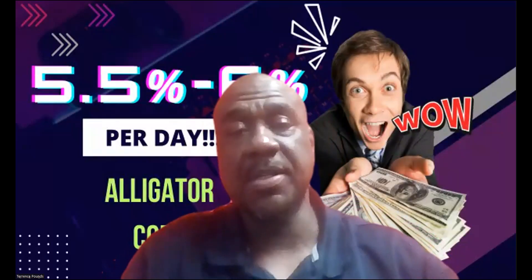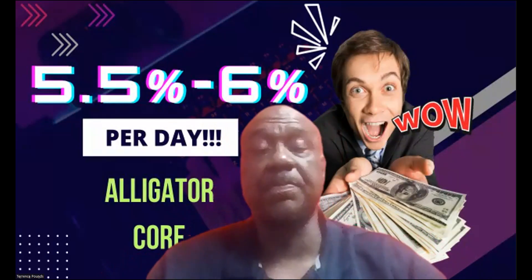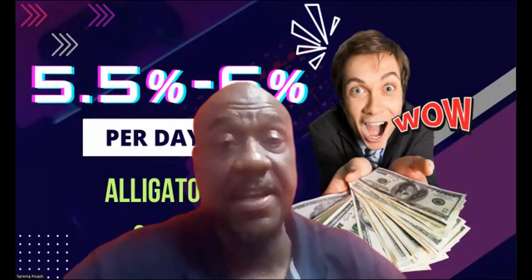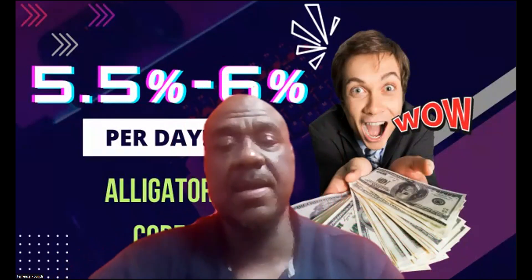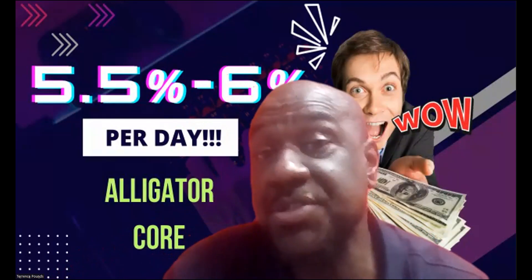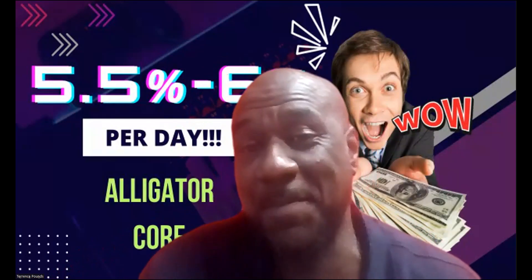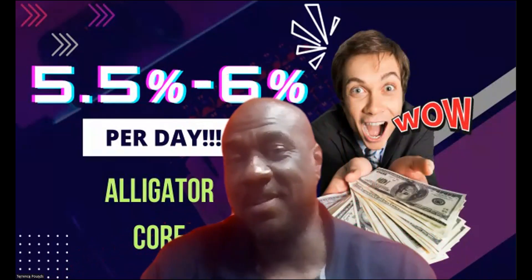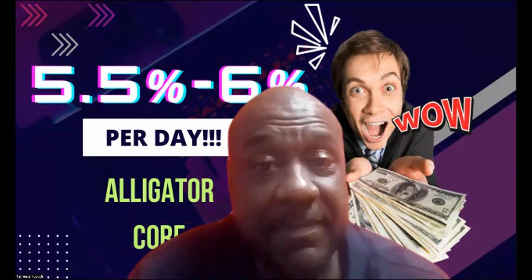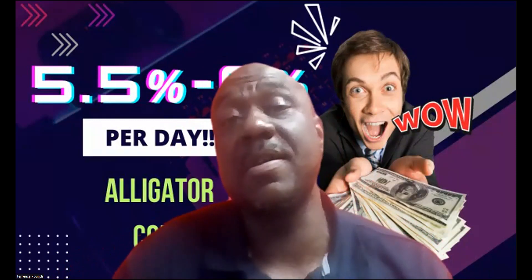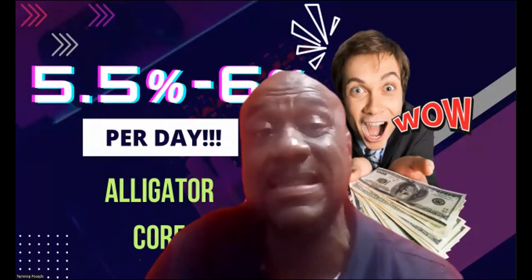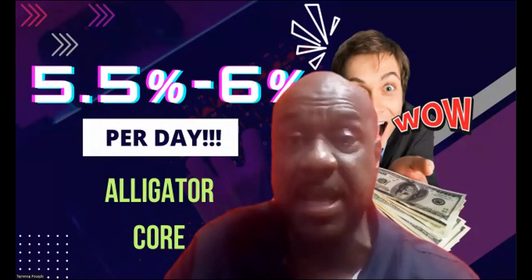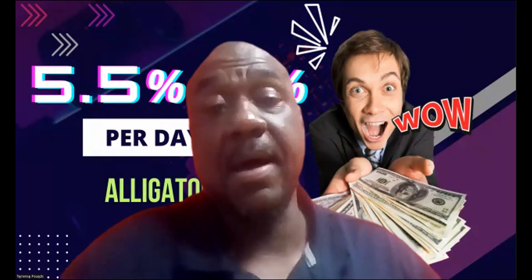Welcome, welcome, welcome. It's your boy Terrence Pounds back with another crypto investment video. This time it's on AlligatorCore. And as you can see from the screen, you can earn 5.5 to 6% per day. Yes sir, 5.5 to 6% per day in AlligatorCore.